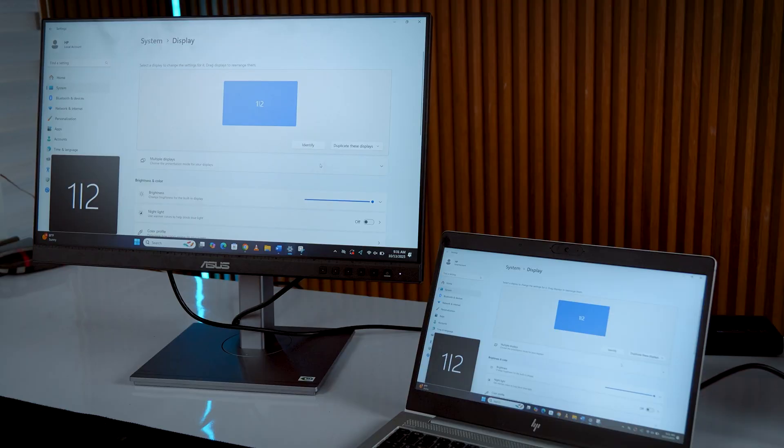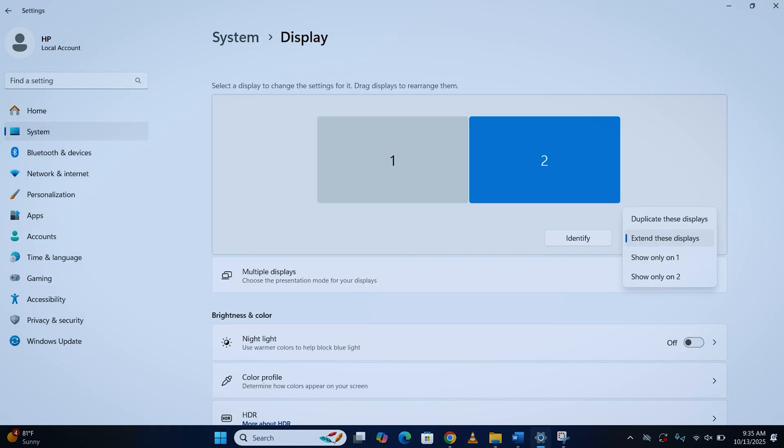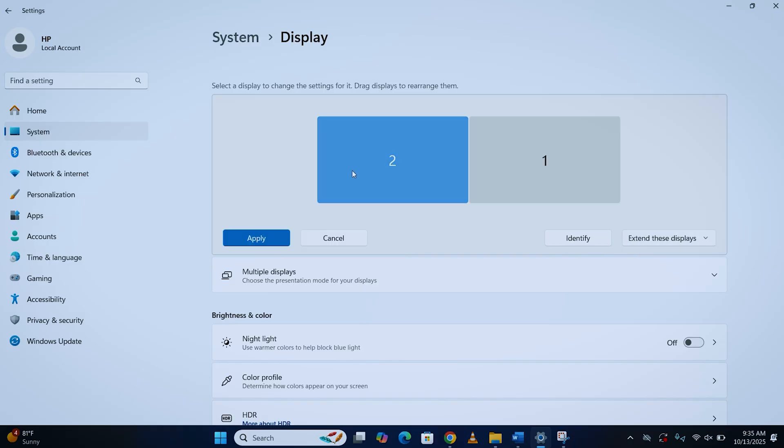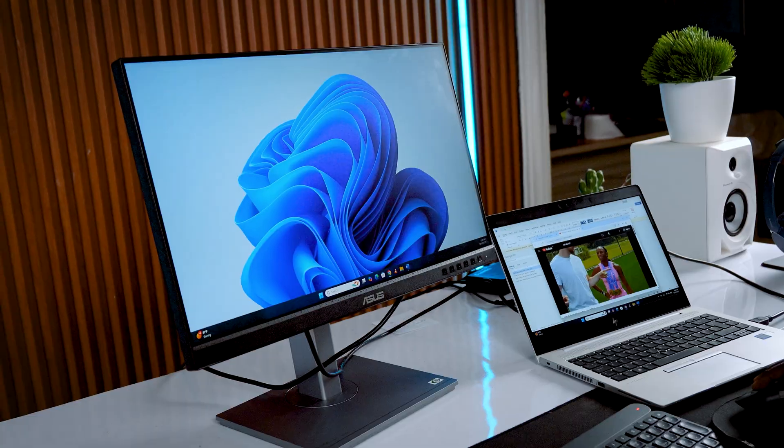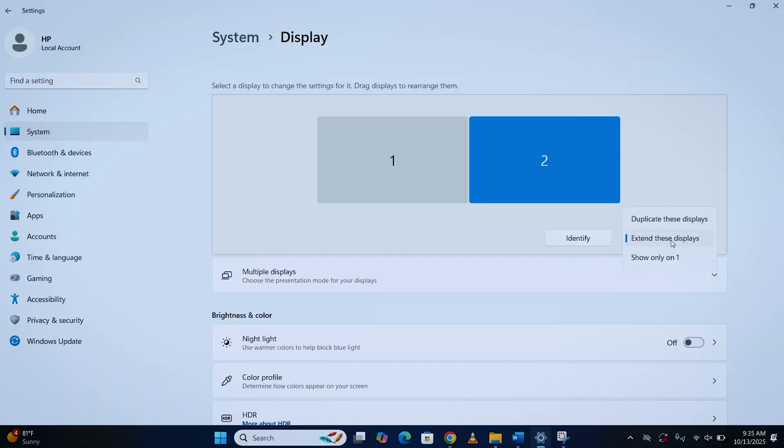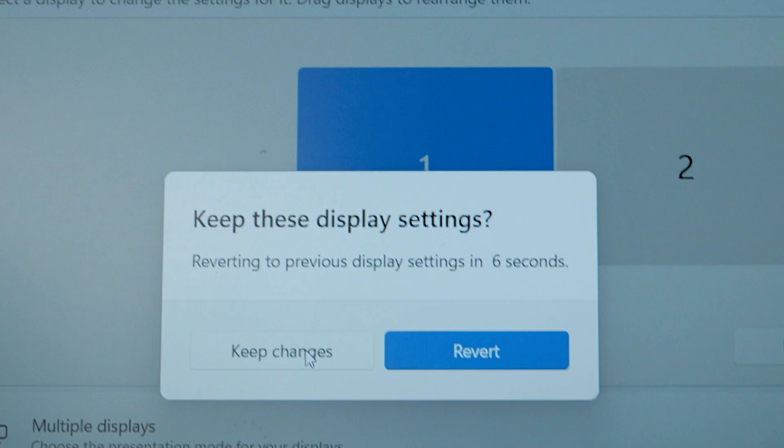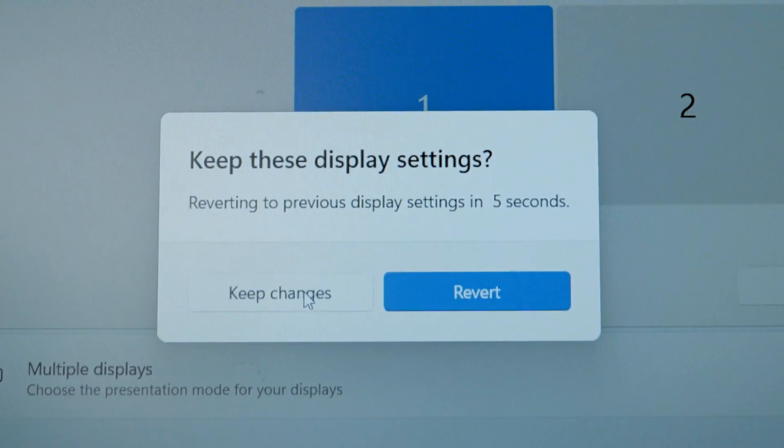If it's duplicating your screen, that's fine. But personally, I like to extend my displays so I can drag windows from one screen to another. So under multiple displays, choose extend these displays and click keep changes.